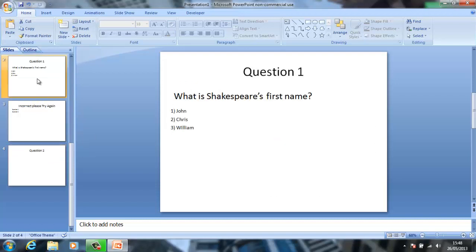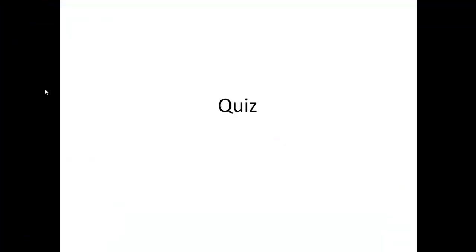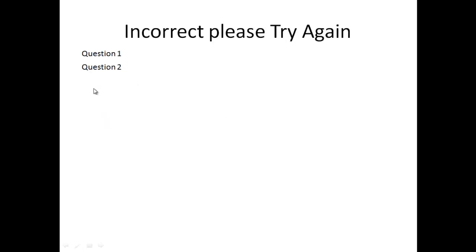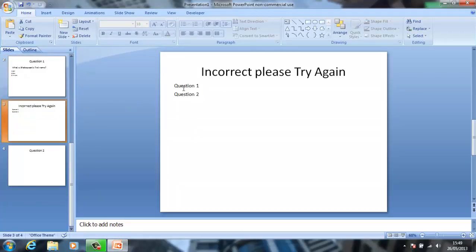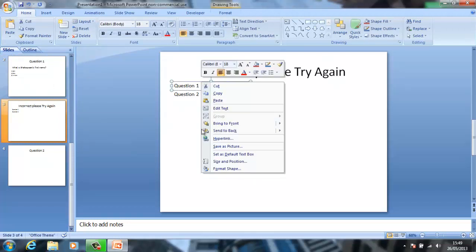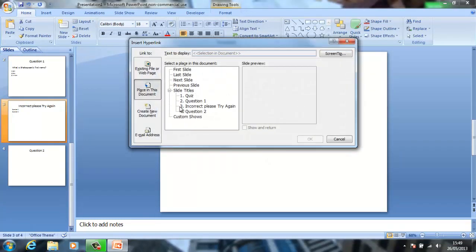So pretty much how it will work is: when they go on to that, it will go — 'What is Shakespeare's first name?' So if they click on John, it will go to 'Incorrect, please try again.' And there will be links. So you can link this with right-click, find hyperlink, go on to 'Place in this document', and go on to question one.